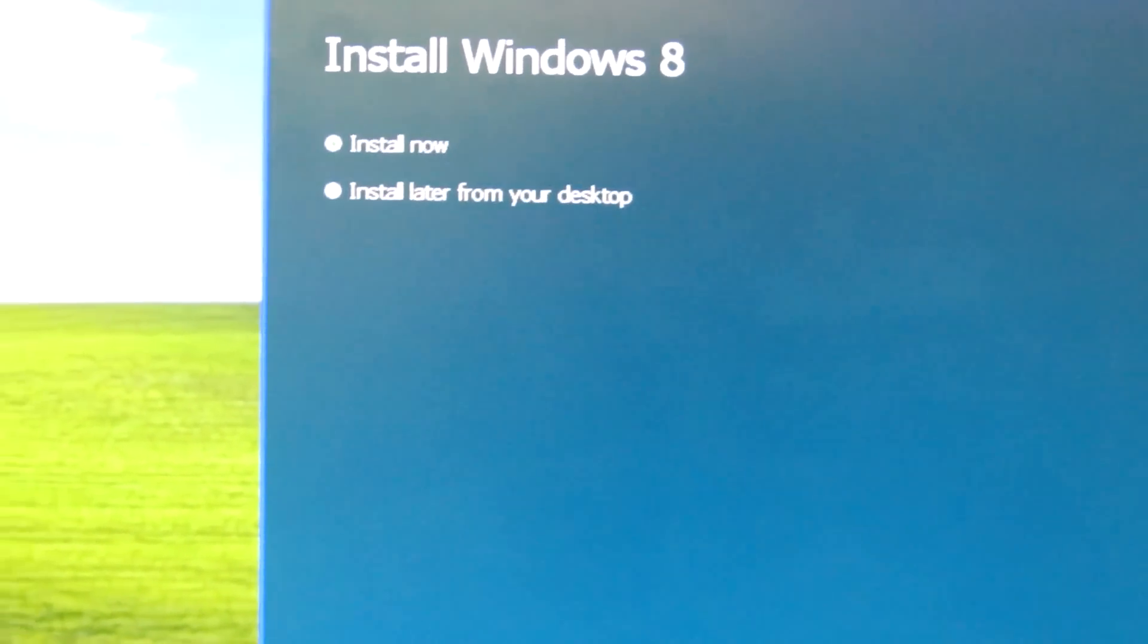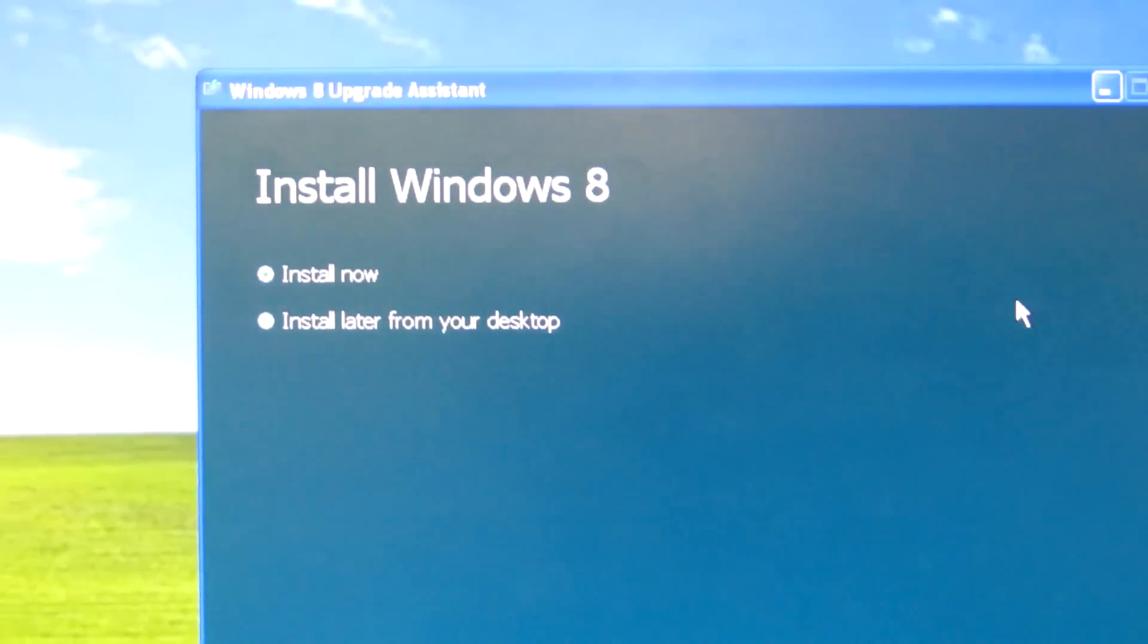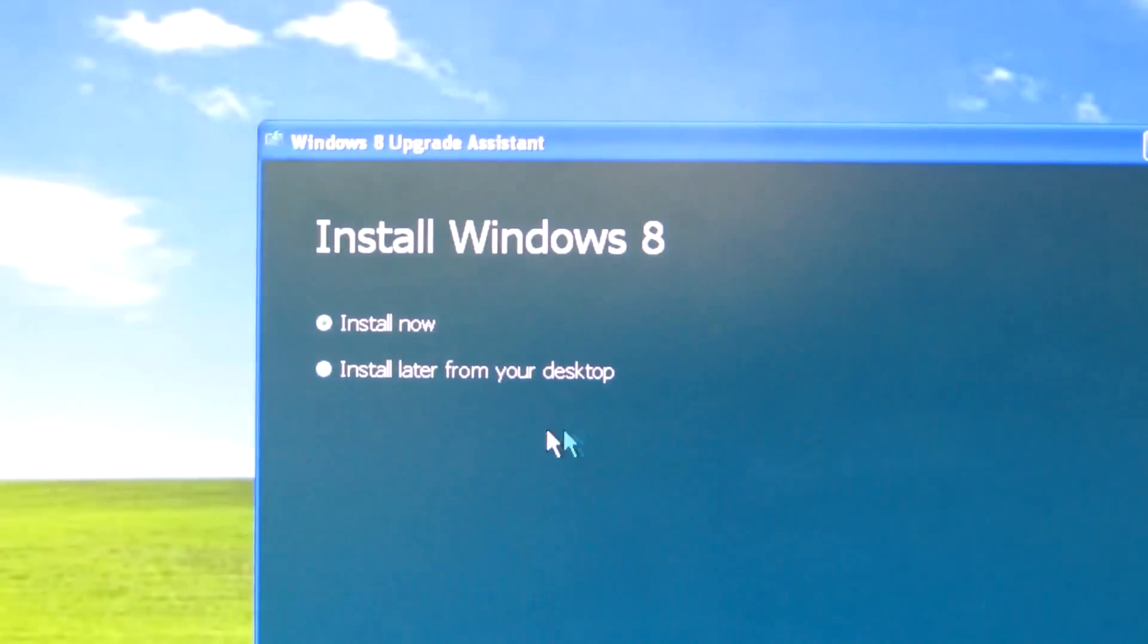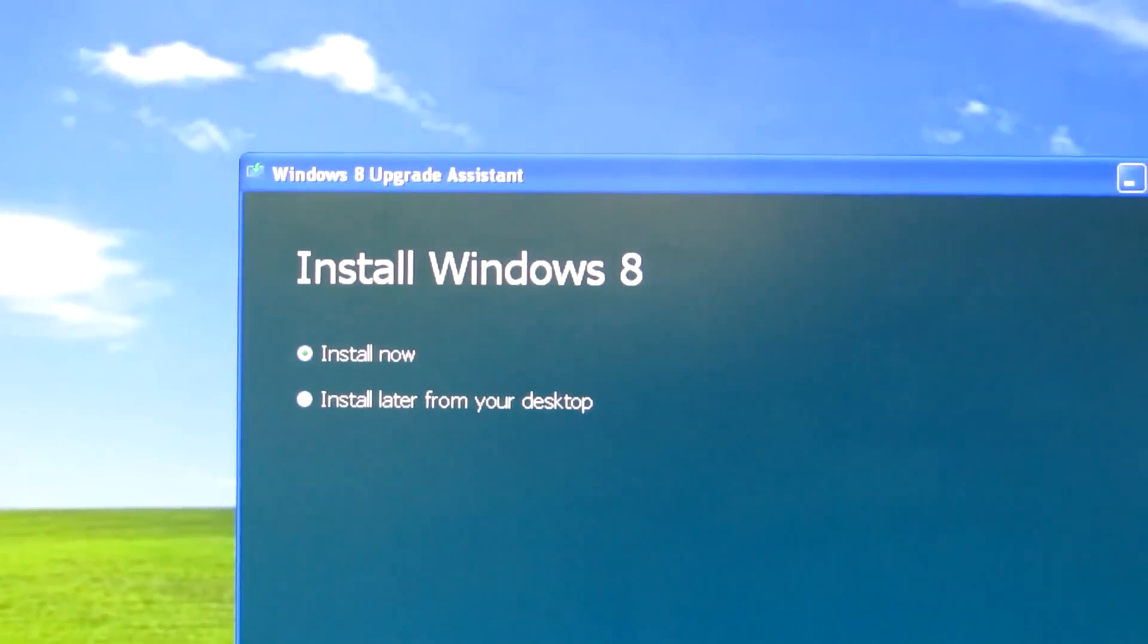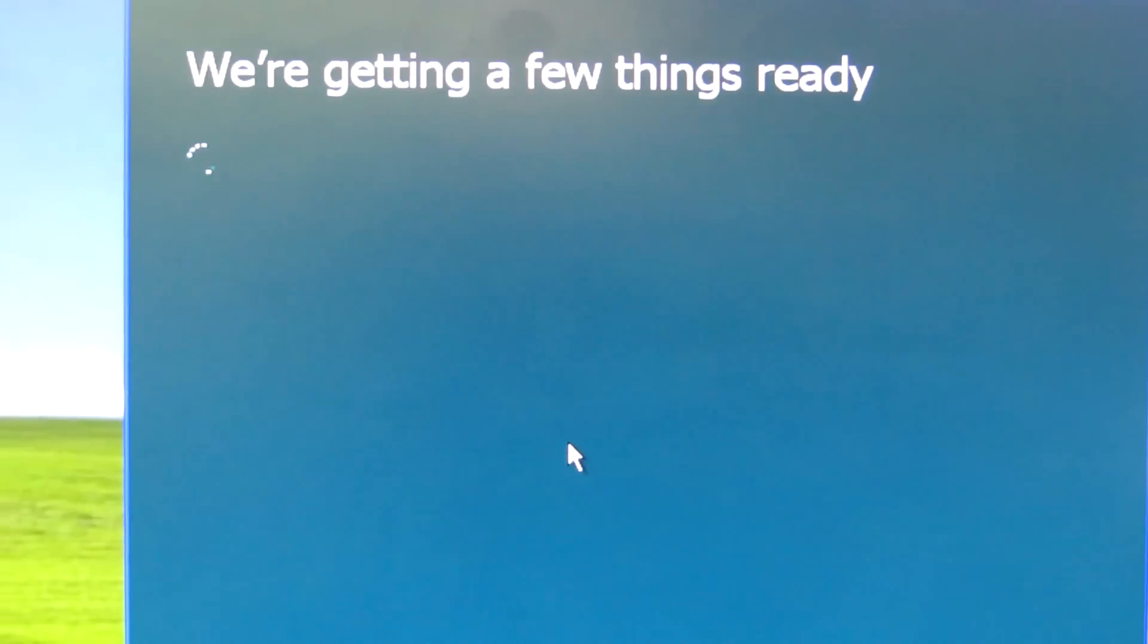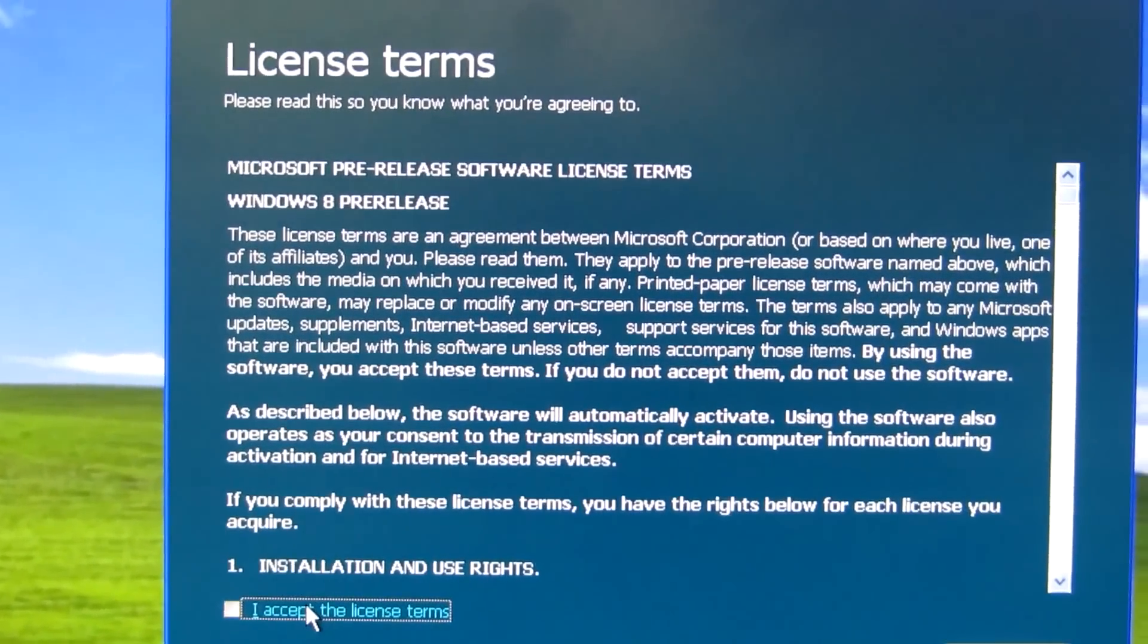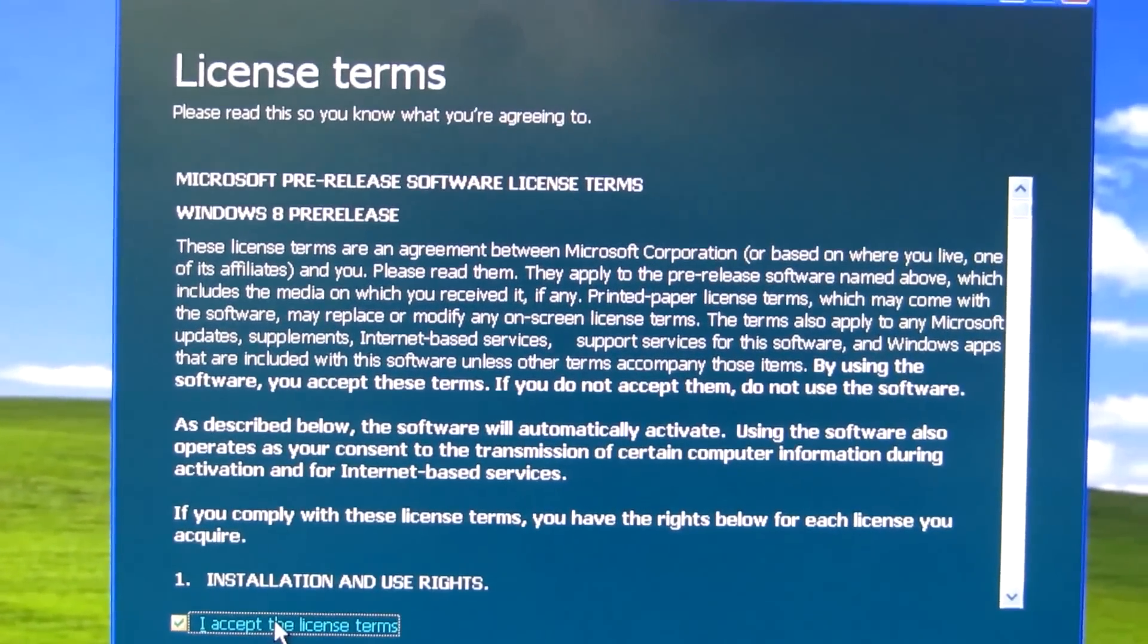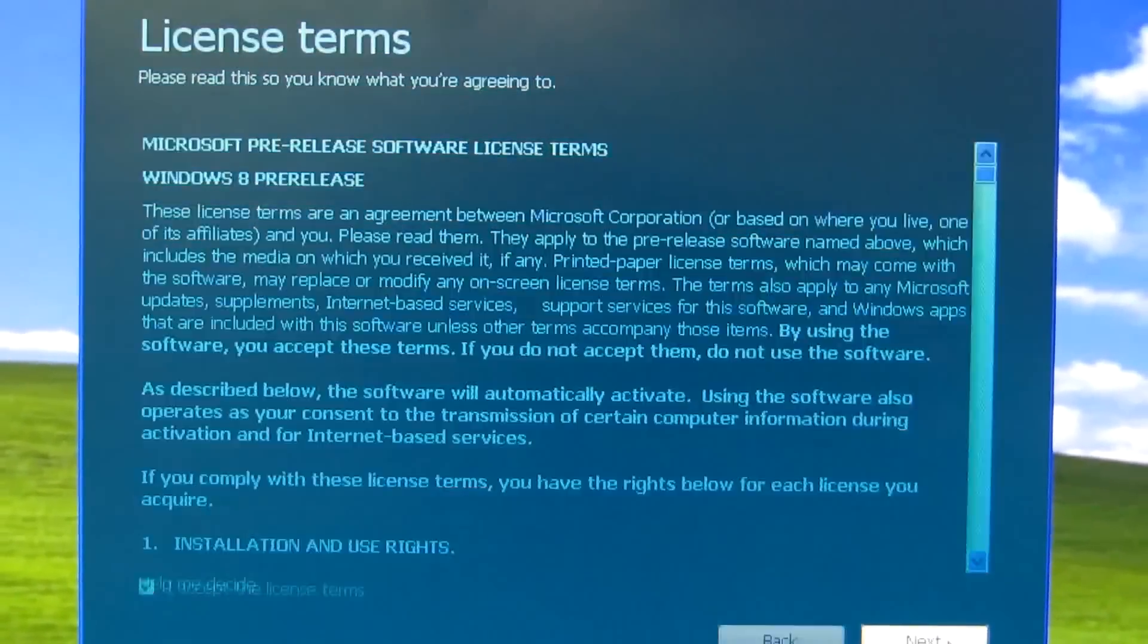Now it's ready to install. I accept the license agreement.